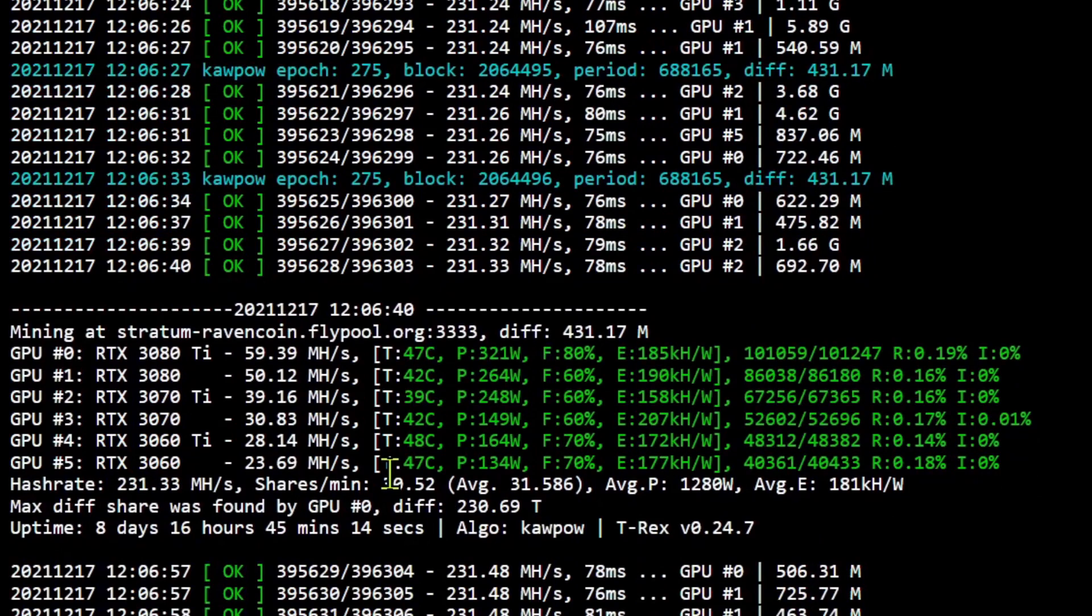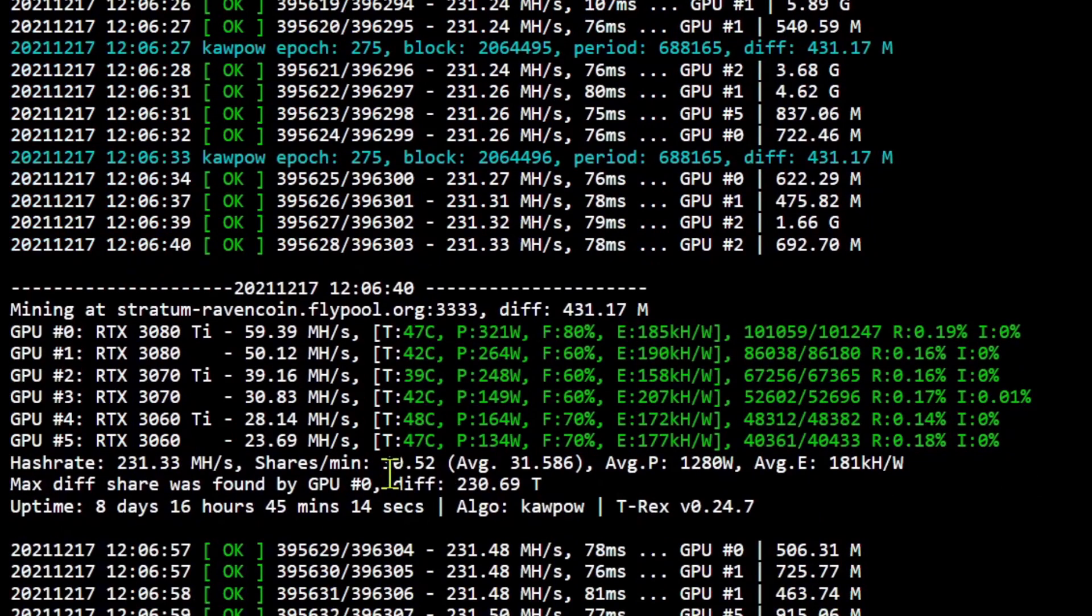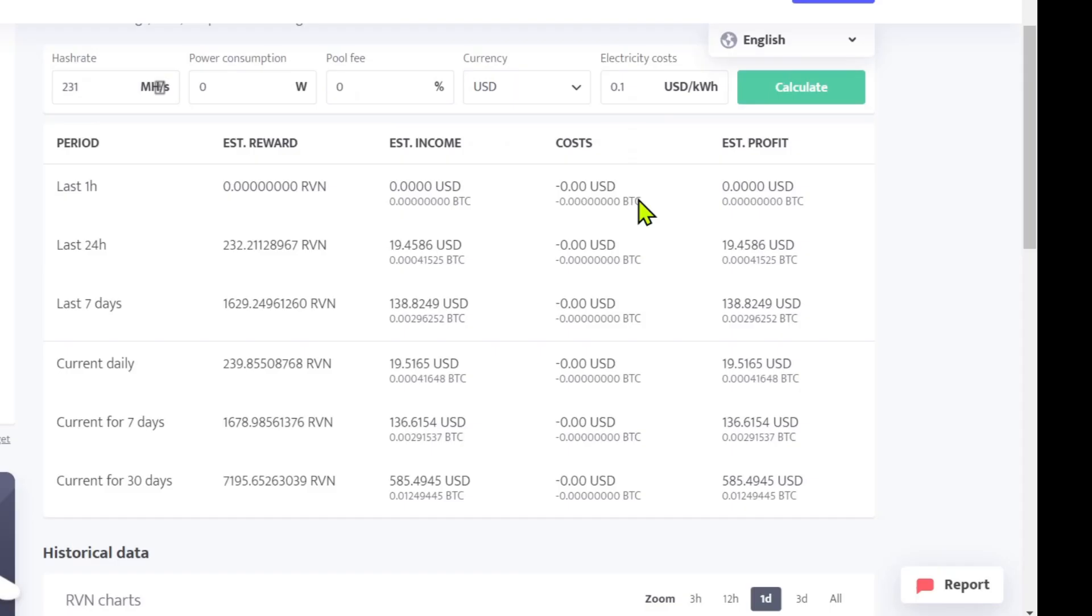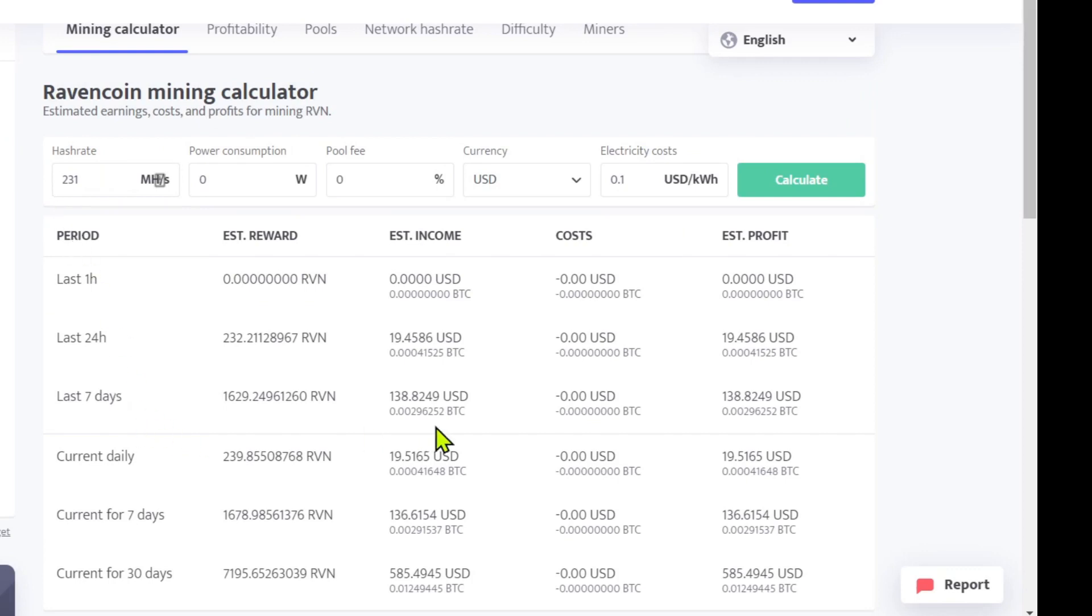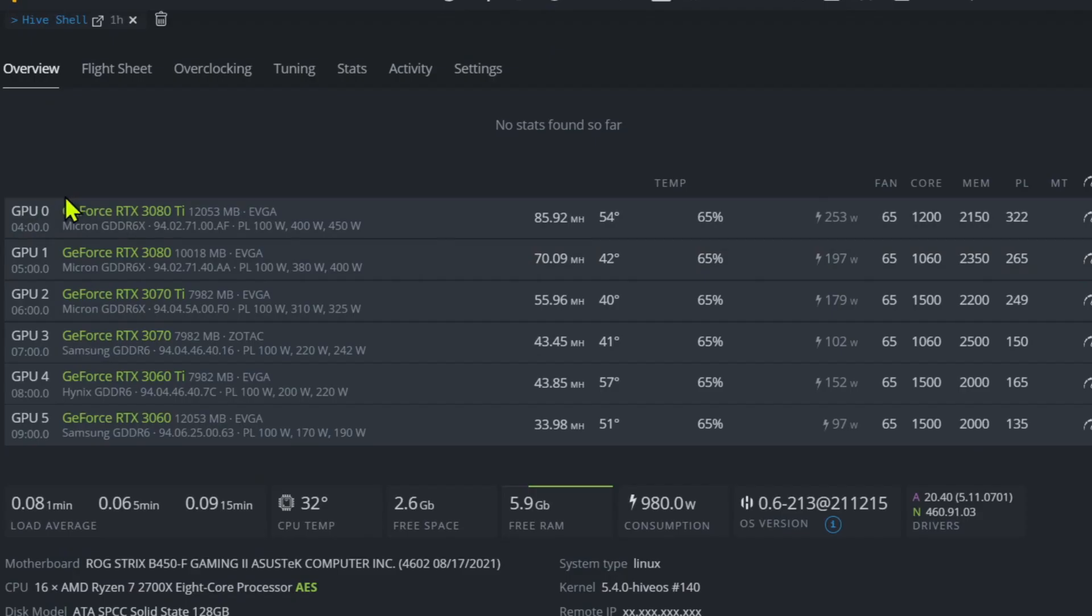When I swap this over to Ethereum, we'll check out the difference. This is kind of our baseline to find out how much this thing's making. If you look over here on MinerStat for the Ravencoin mining calculator, put in 231 megahash: seven-day income is about 139 USD. So this is what we're going to compete against with Ethereum.